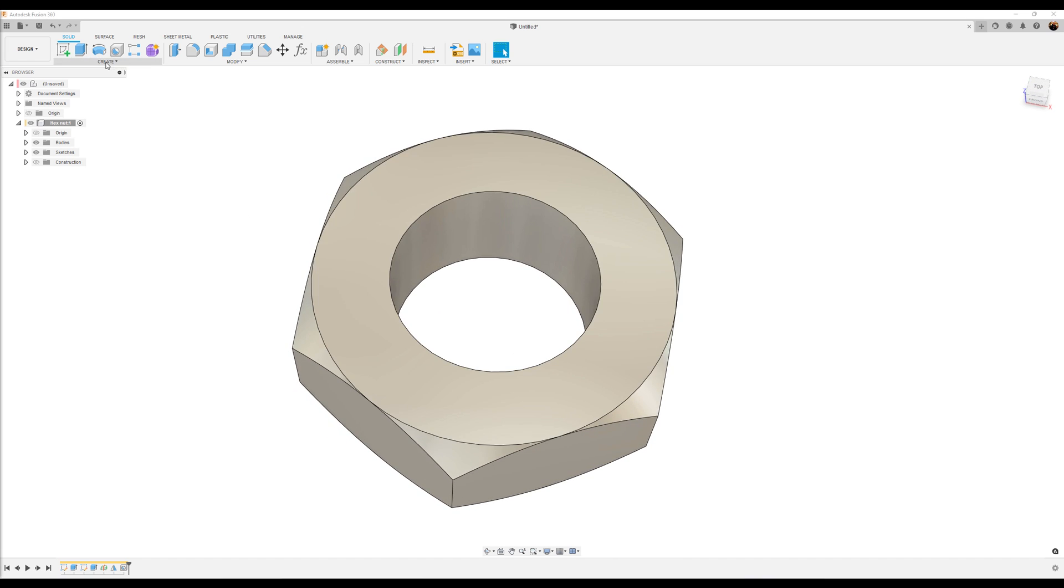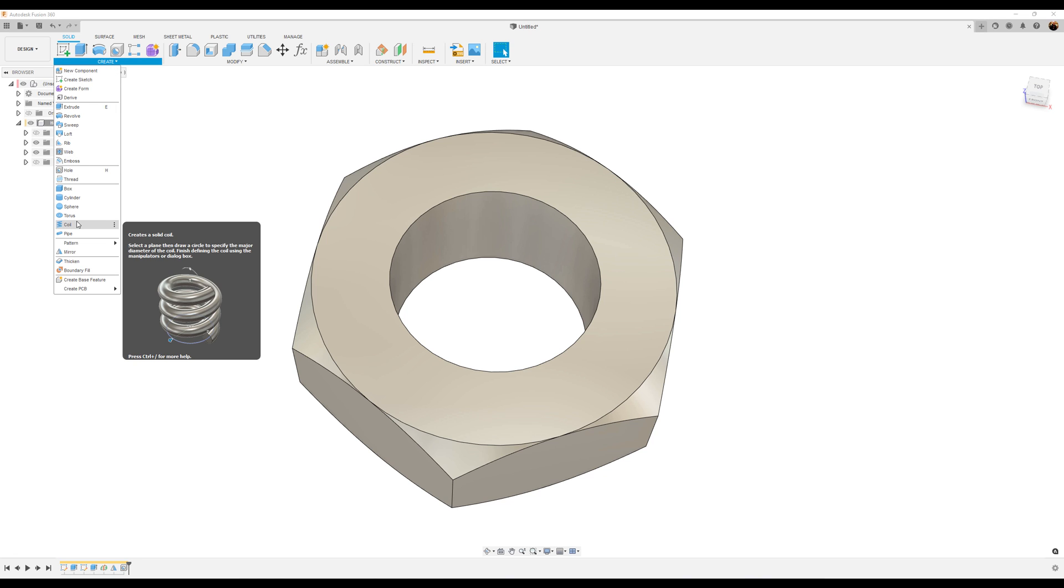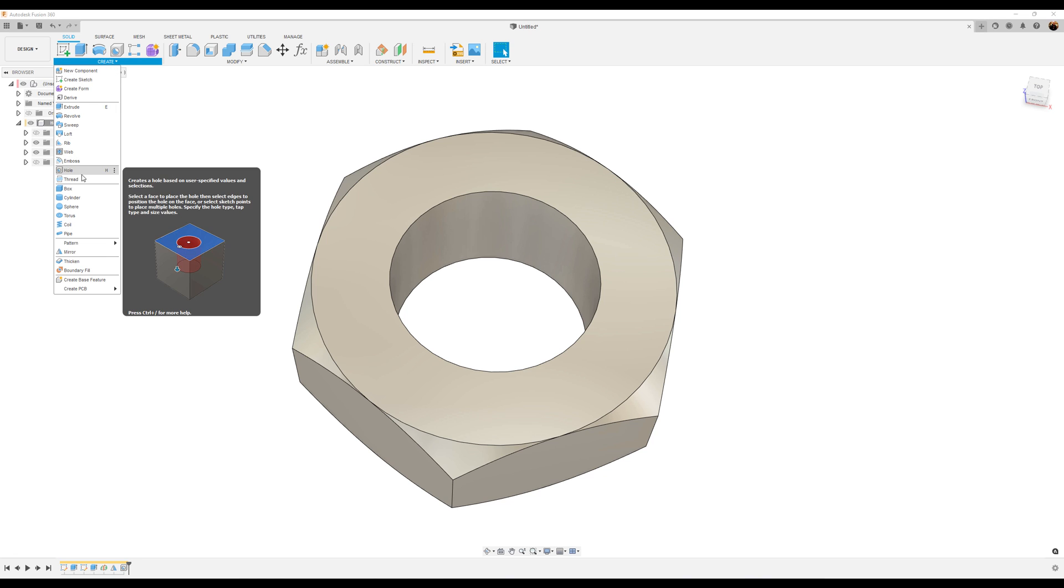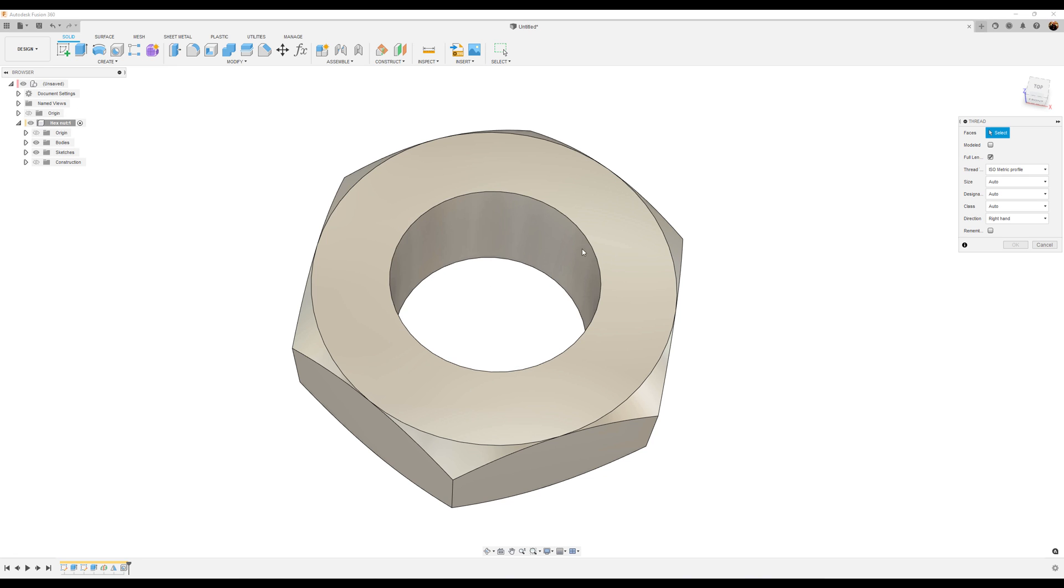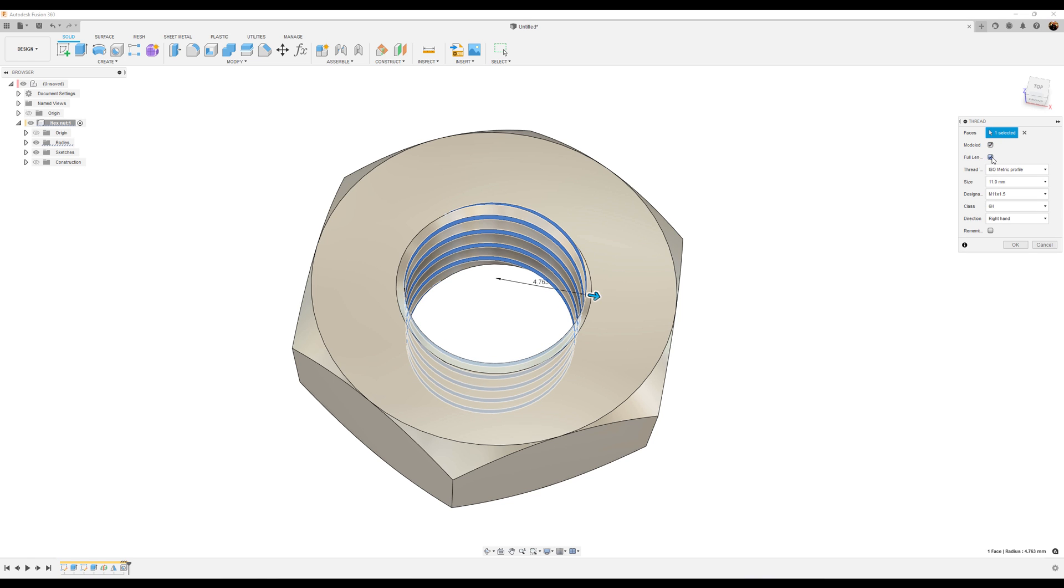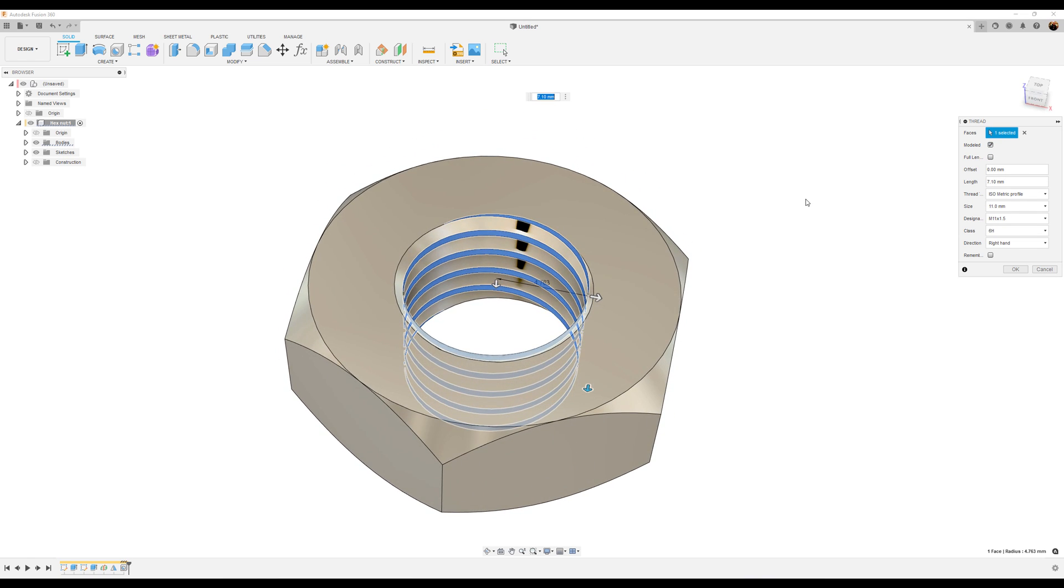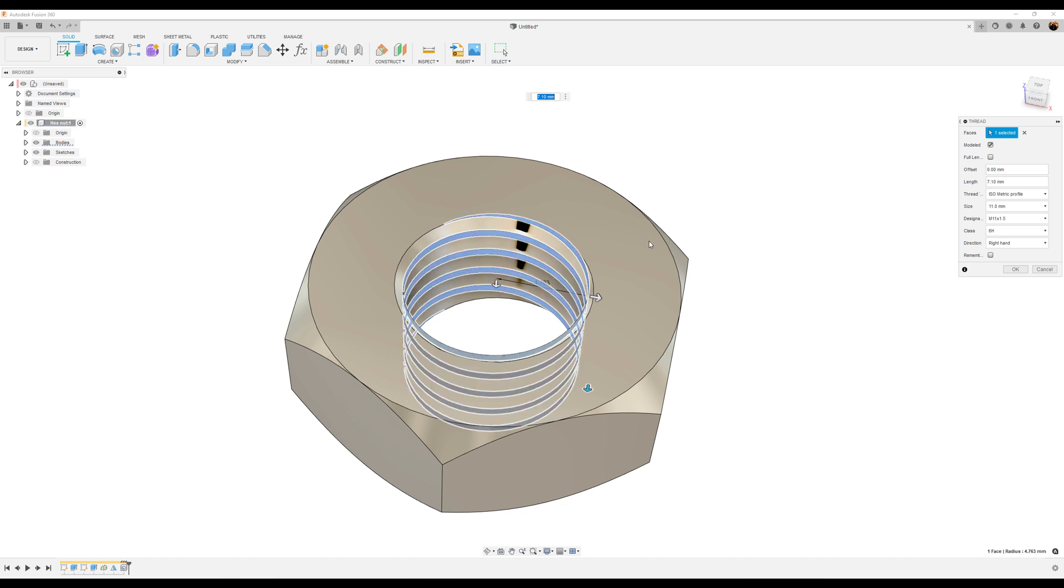So next, we're going to go ahead and use the thread command. Select the inside. Want it to be modeled, but we don't want the full length because we're going to be adding some chamfers to give us that countersink that we want. Let's go ahead and set the offset to be 0.3.